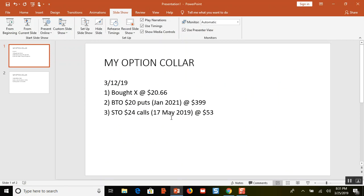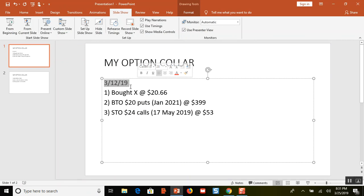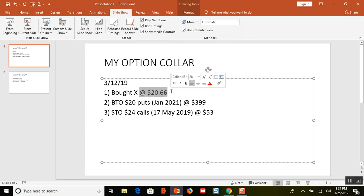I put it all on PowerPoint so that it's easier to follow. On March 12th, 2019, I bought 200 shares. During the video I'm going to talk about this like I bought 100 shares because it's easier to explain, and then you can just double everything — that's the performance I'm getting. So we'll make believe I just bought 100 shares, but I really bought 200.